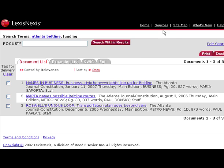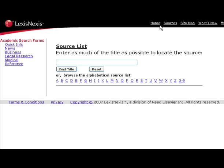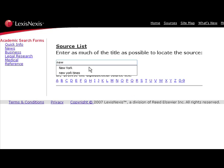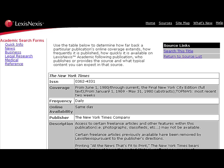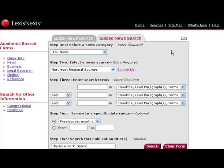Let's say you wanted to search the New York Times. A shortcut would be to go up and click Sources, then enter your title: New York Times, and find the title. Always look at "About This Title" — it will give you the date range. The New York Times goes back to full text in 1980. We want to search this title.